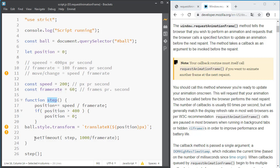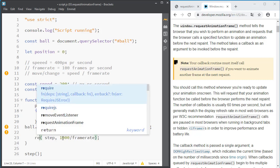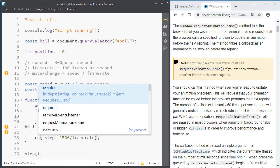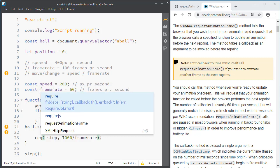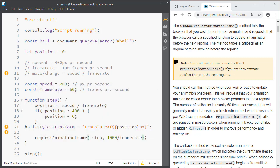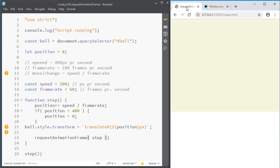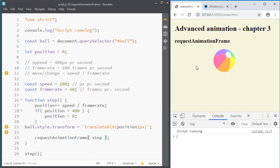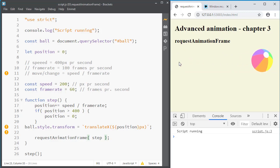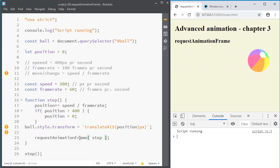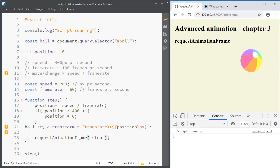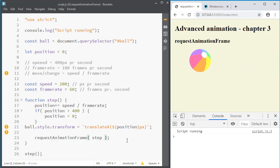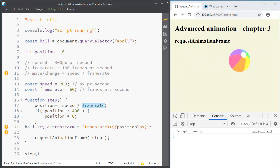So that basically means that rather than using setTimeout we just use requestAnimationFrame with the step and no frame rate. And this should give us the perfect animation that animates at approximately 60 frames per second. We can't actually control the frame rate. It's controlled internally by the browser. And if you have a mobile device or low on battery or if the browser is busy doing something else the frame rate will drop. And that turns out to be a bit of a problem for our calculation here. So let's see if we can fix that.